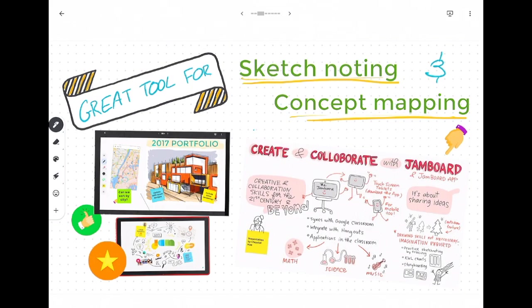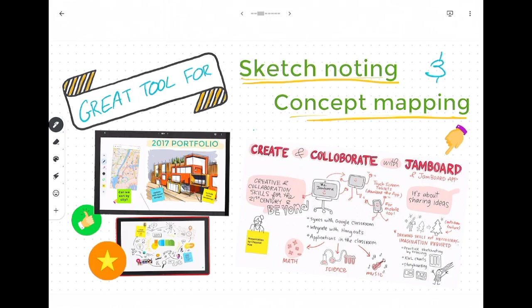Jamboard is also a great tool for sketchnoting and concept mapping so students can really use arrows and the auto draw tool as well as their own designs to represent things visually.